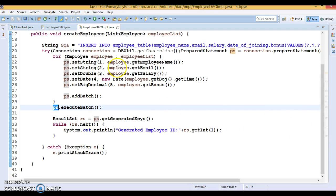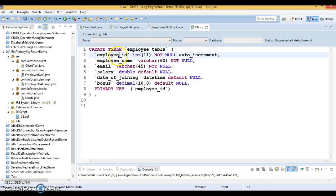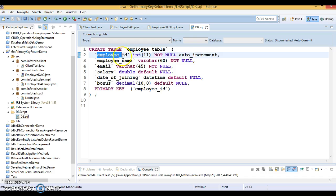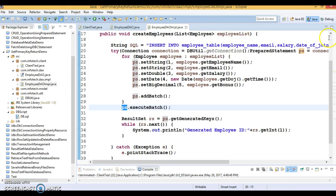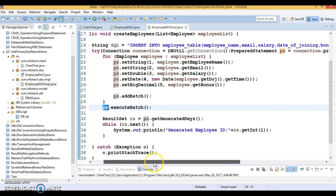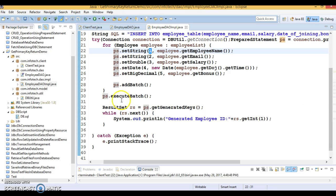All records will be inserted into the database. In the DDL query you can see that the primary key — employee_id — is set as AUTO_INCREMENT, so we are not sending a value for this column. It will be auto-incremented, starting from 1, 2, 3, and so on.